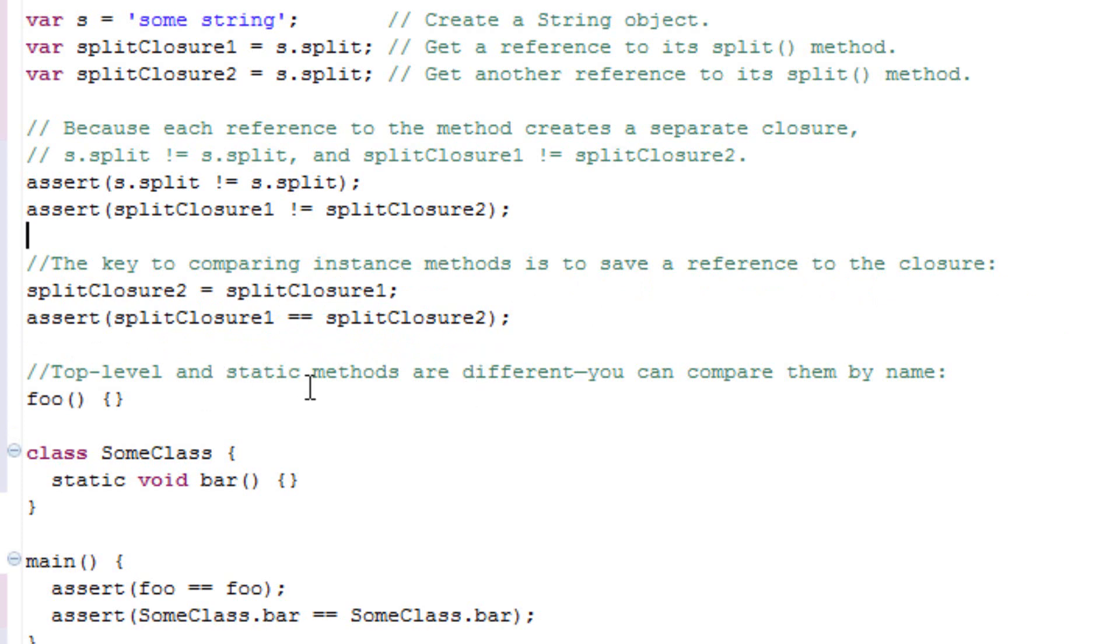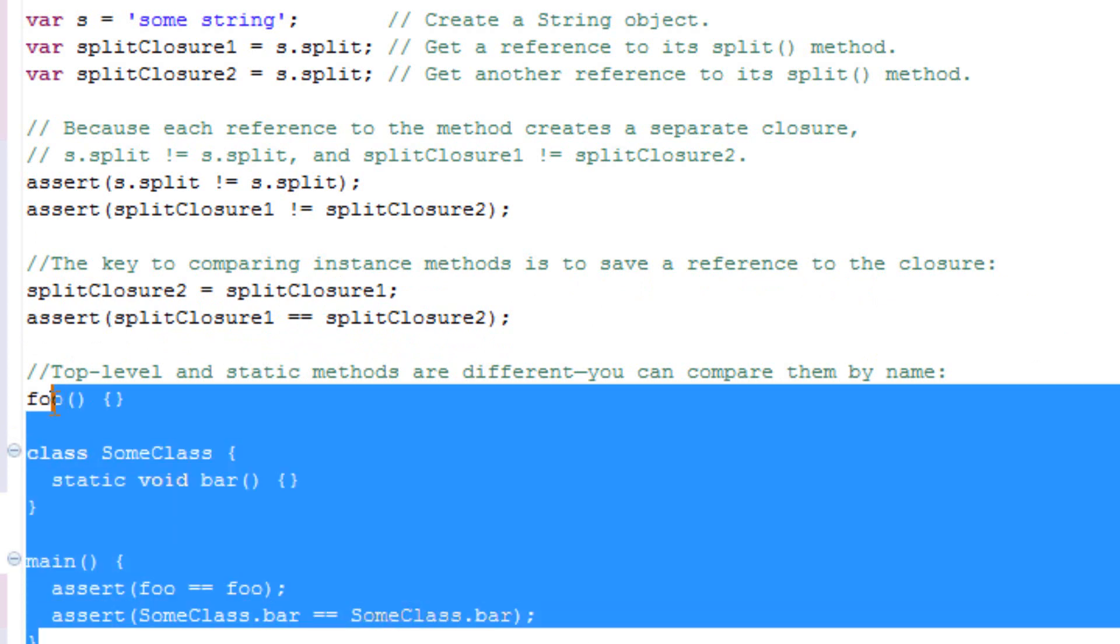Top-level and static methods are different. You can compare them by name. Here's an example of that right here.